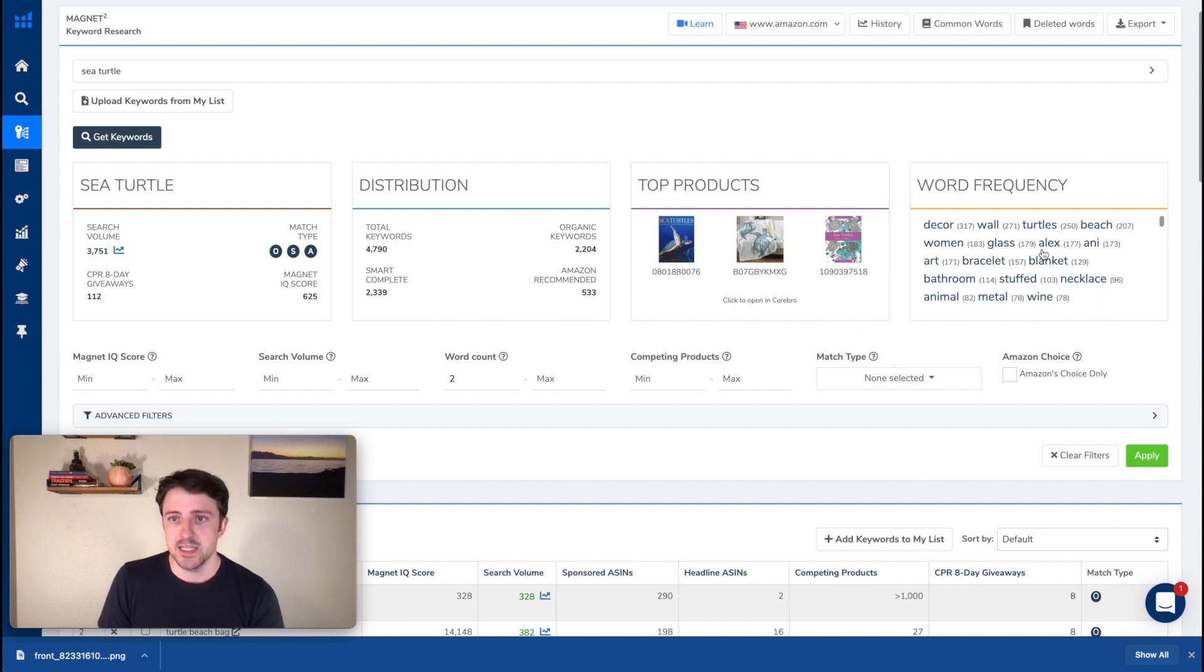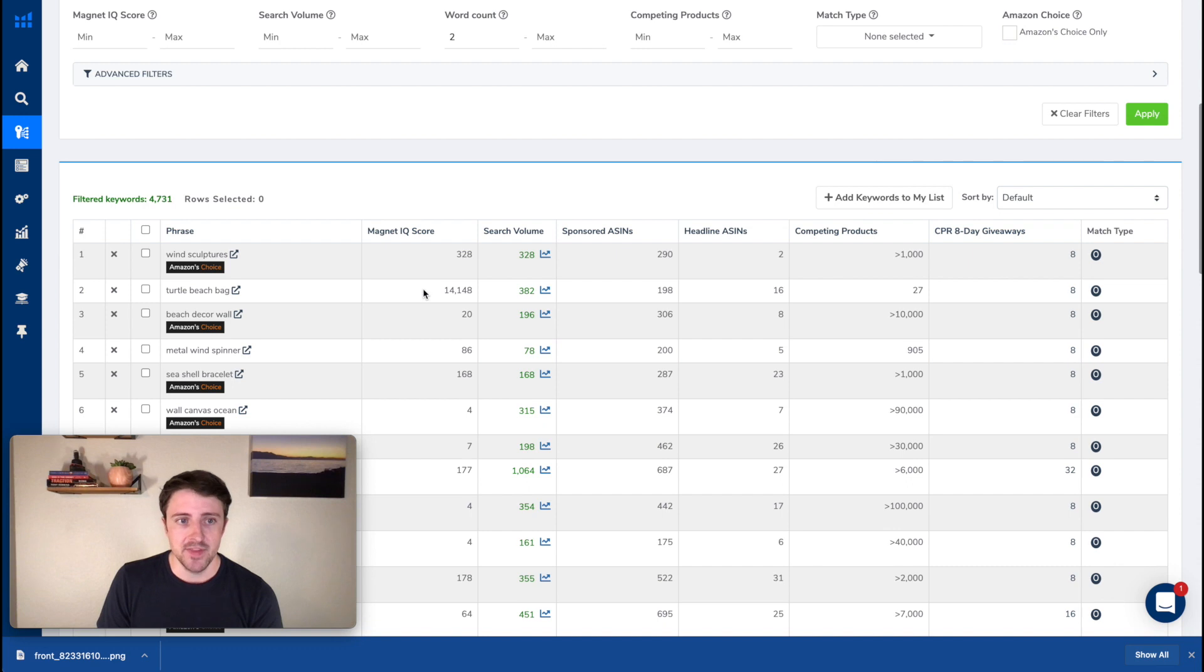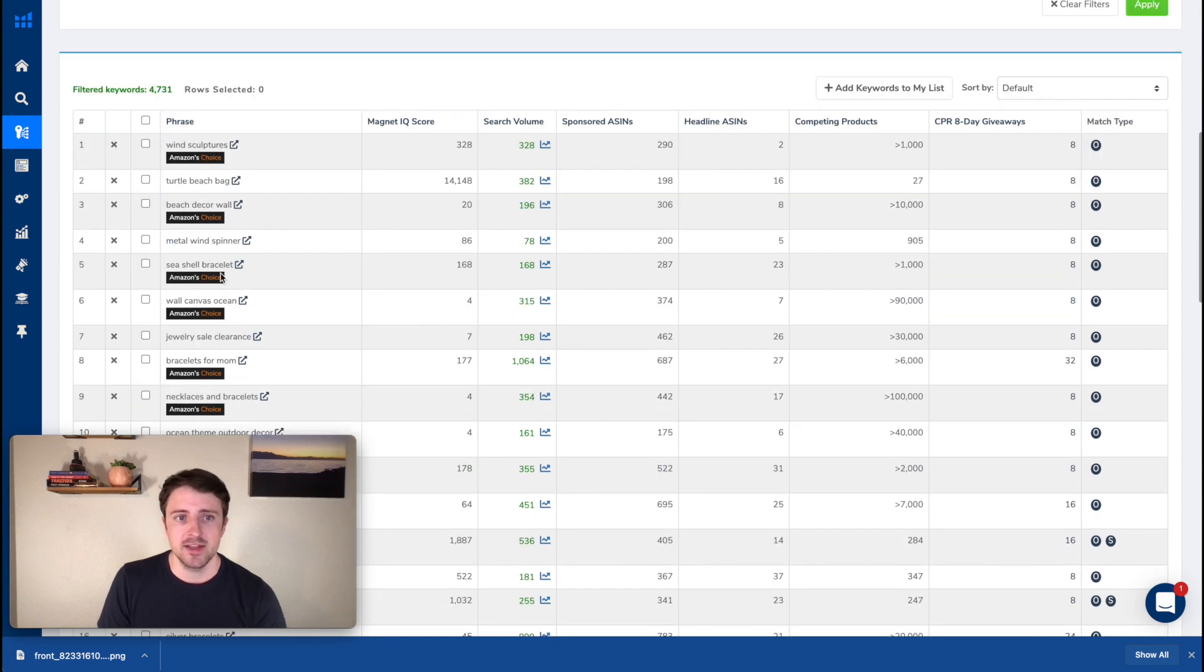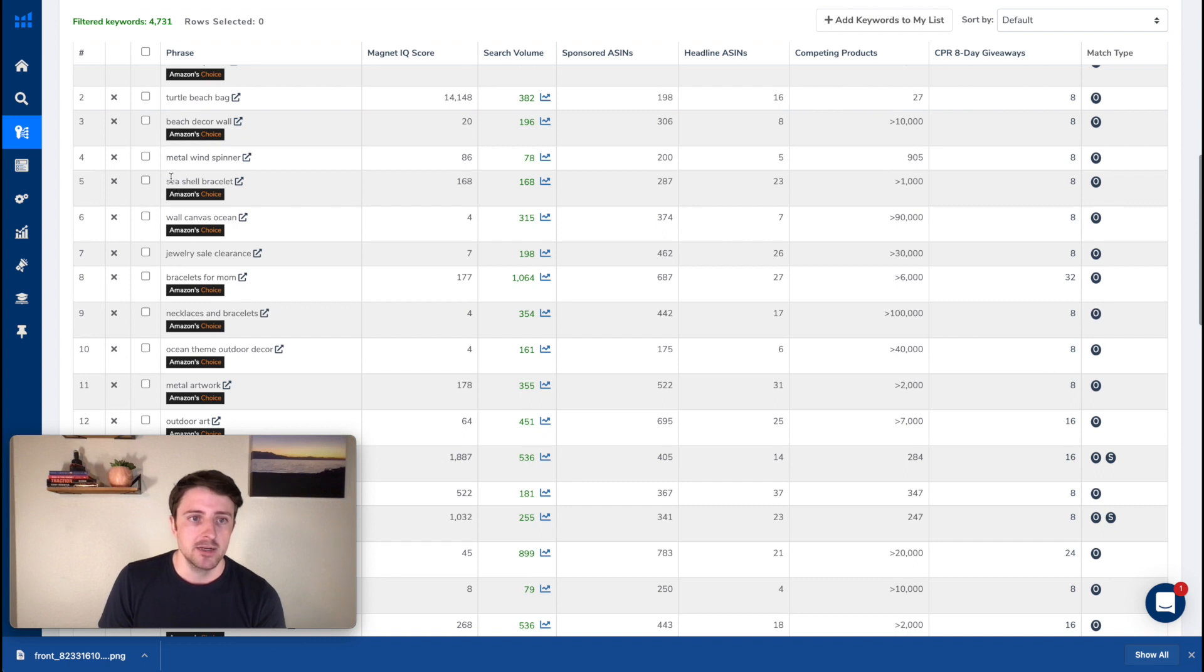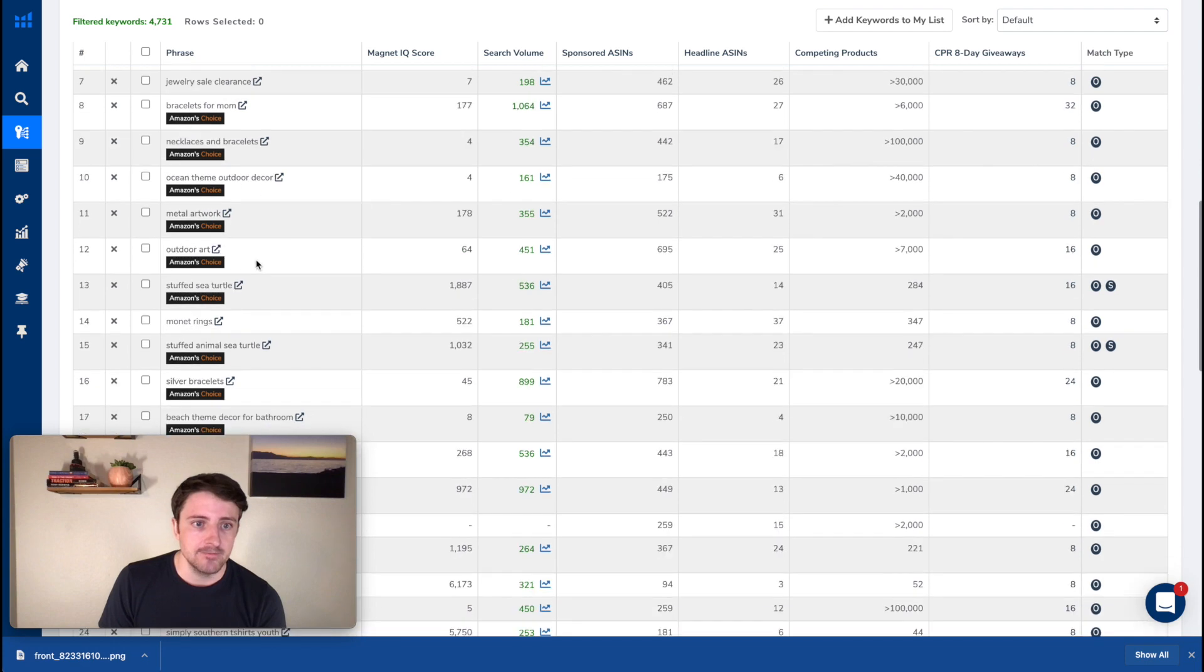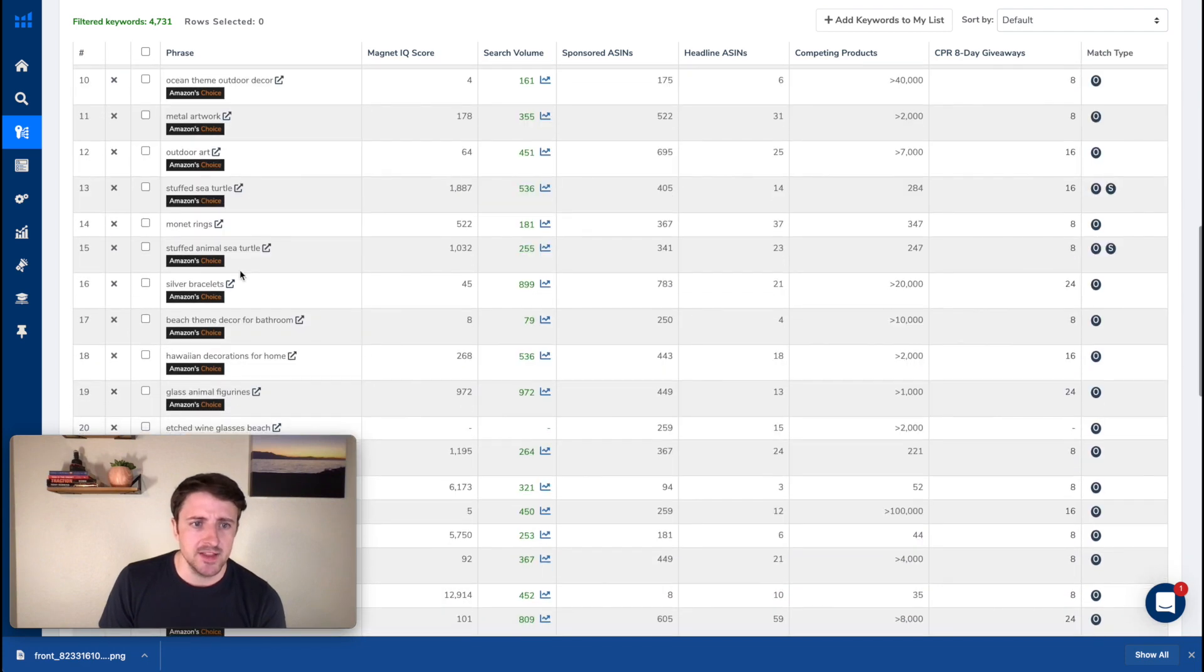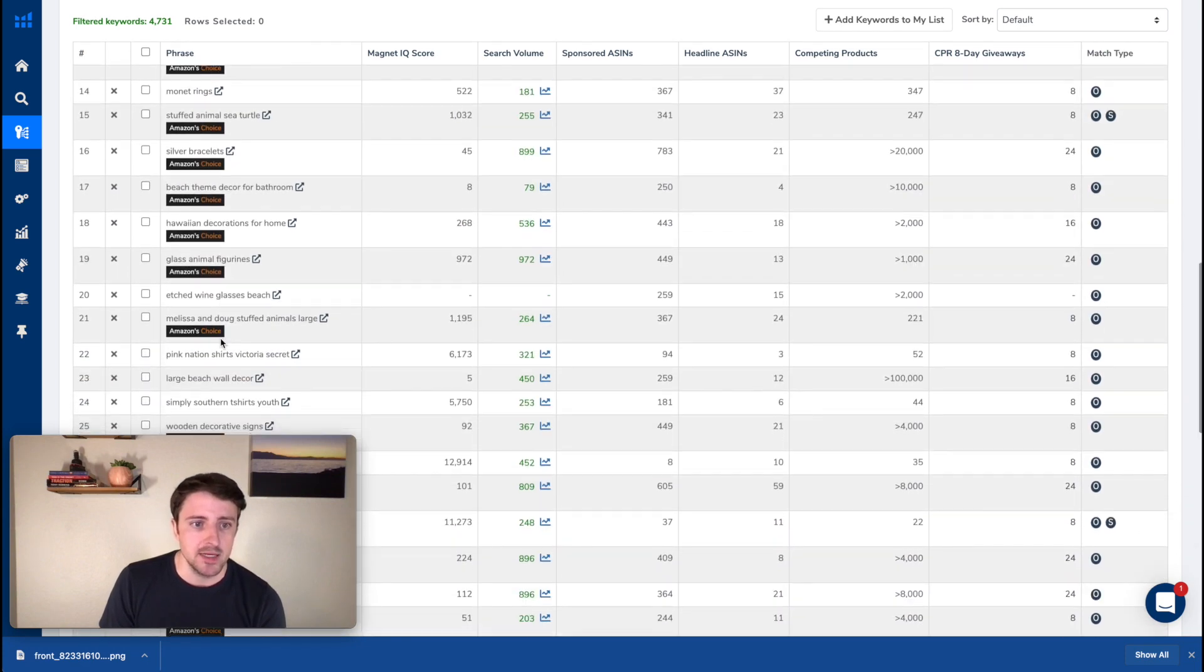So 3,751, which is actually pretty good search volume. I can see words that are frequently used. So turtles, beach, et cetera, over here. And then I can see individual search terms. A lot of these, again, you kind of have to sift through them. They're not all going to be relevant, but sea shell. Okay. So we got shell in there already, ocean we already got.